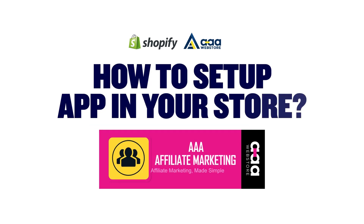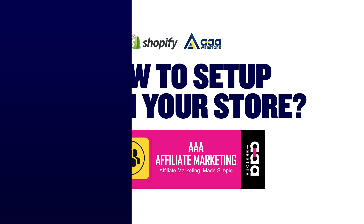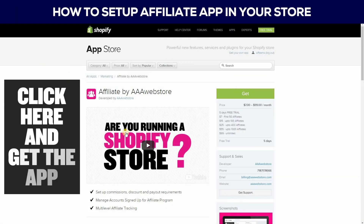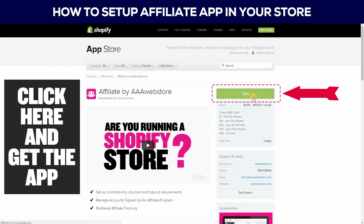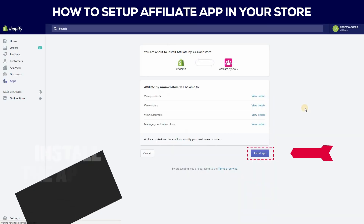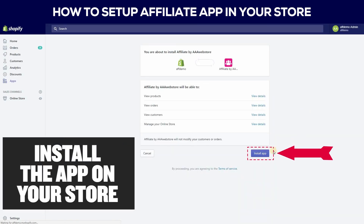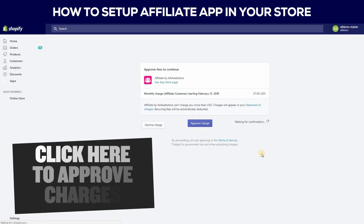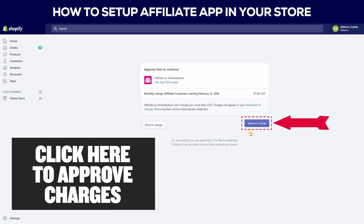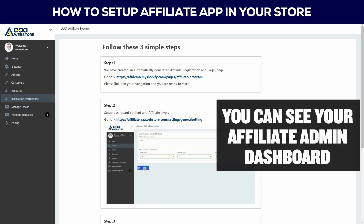To set up the app in your store, first go to the Shopify App Store, click to get the app, then install the app on your store. Then click to approve charges.